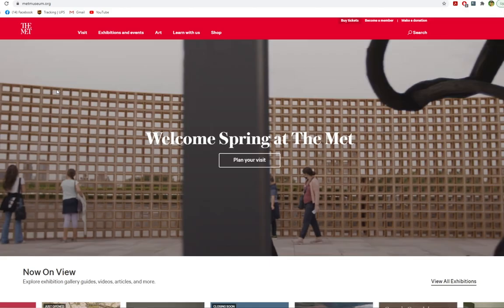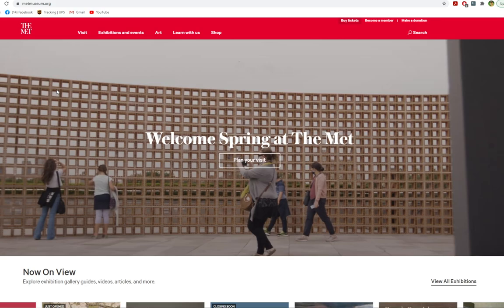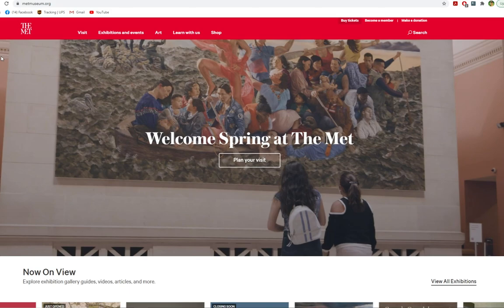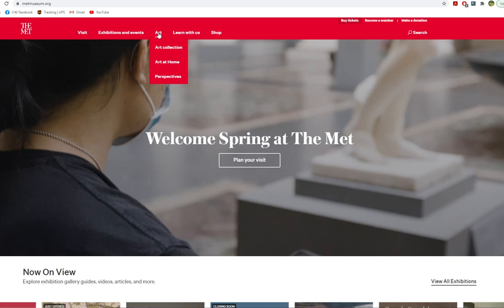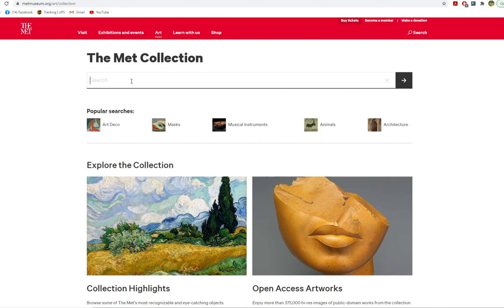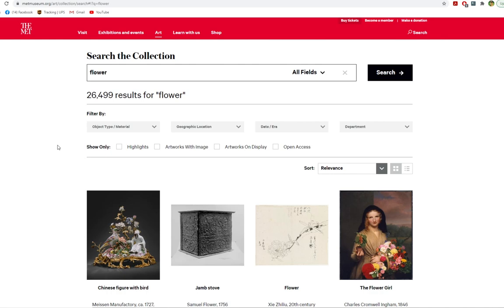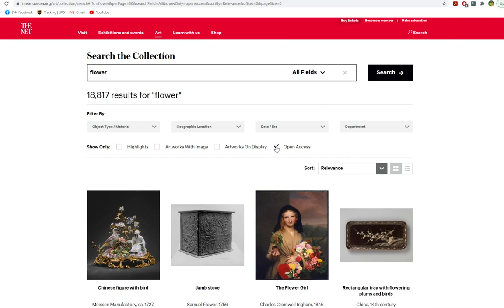My absolutely favorite resource is the Met Museum's website. Go to metmuseum.org — I will leave the link in the description below. Click on Art and Art Collections, and in the search bar you can type whatever you're looking for. Once your search results appear, make sure that you choose Open Access. Open access means that you can use these artworks in your own photography without worrying about infringing any copyright, so as long as you're browsing open access, you're good to go.